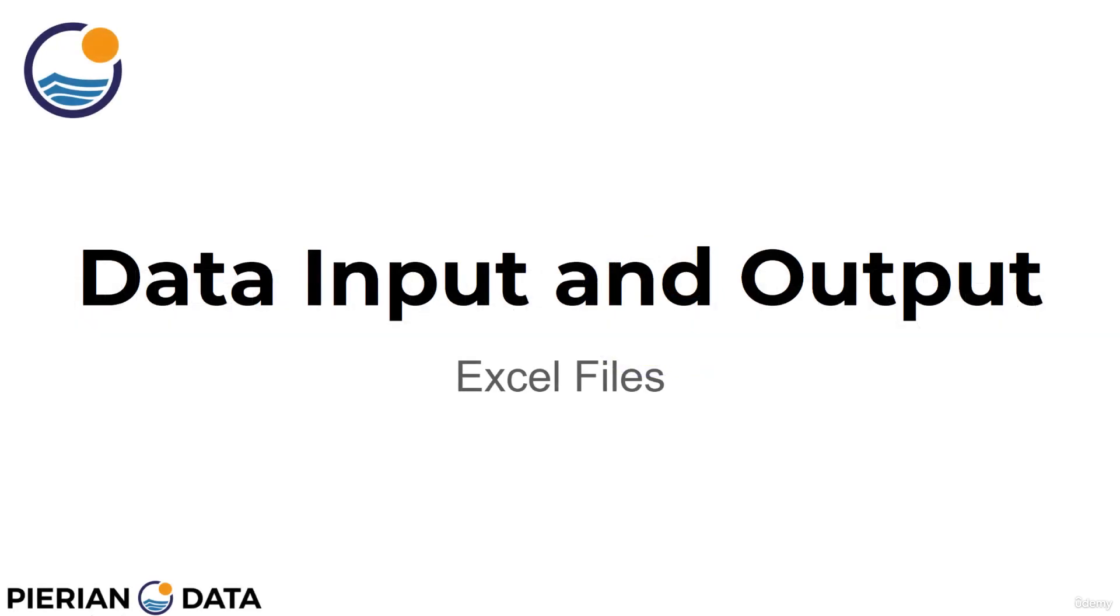Welcome everyone to this continued discussion on data input and output. In this lecture, we'll focus on Excel files.